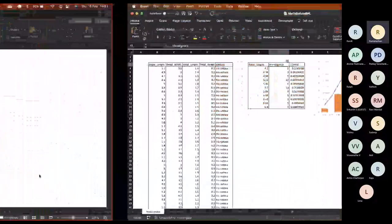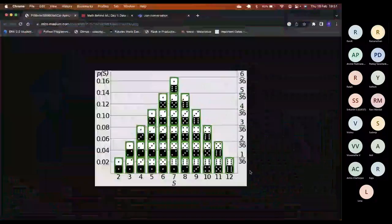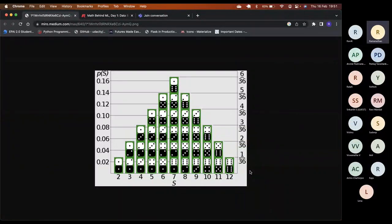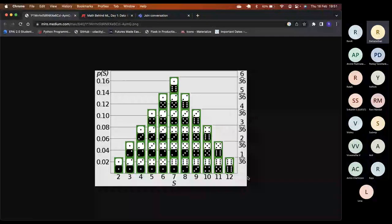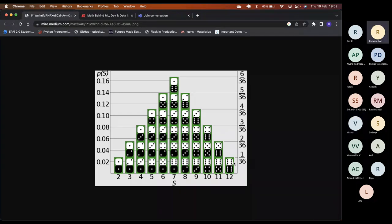If we have two dice and model the sum of outcomes, do we need to conduct an experiment to build the probability distribution? We'd end up at the same bell-curve distribution regardless. For some standard scenarios, distributions are readily available — we don't need to experiment. We can start calculating probabilities directly. For example, what is the probability of getting a sum of 12? We already know the answer.